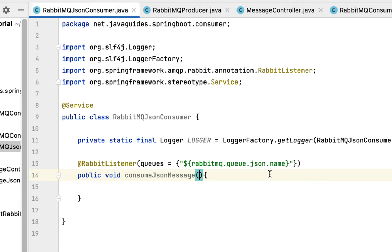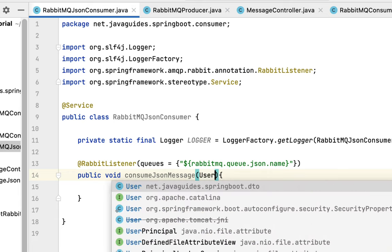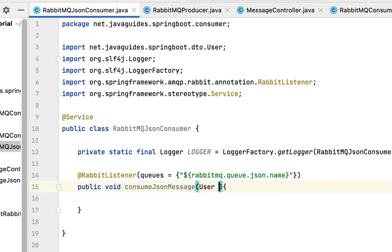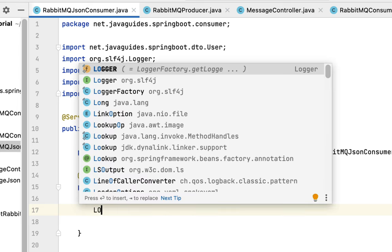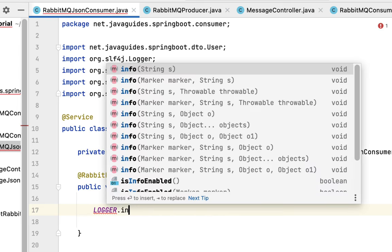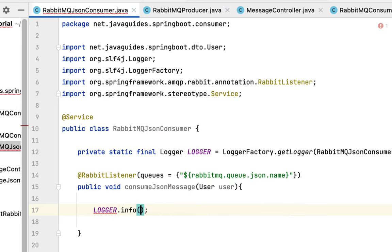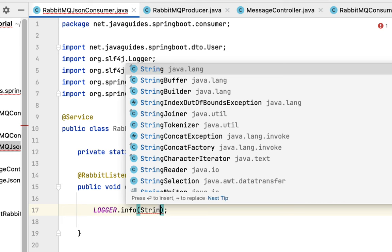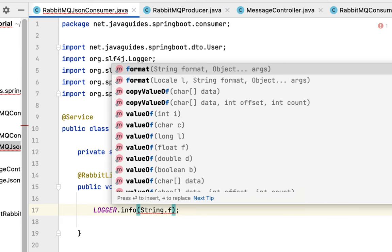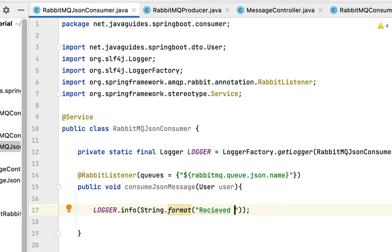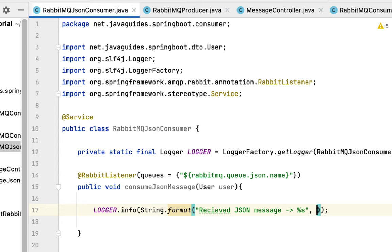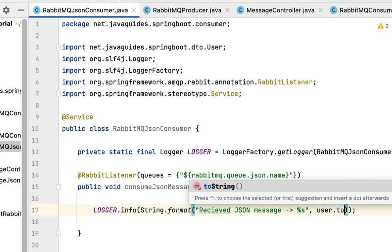Perfect. For this method we need to provide User object as a parameter. RabbitTemplate will convert JSON into Java object internally. Now let's log this message. Type logger.info, then use the format method, and let's have the statement 'Received JSON message %s', then user.toString().